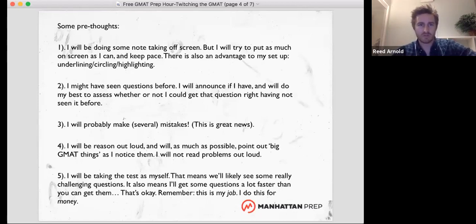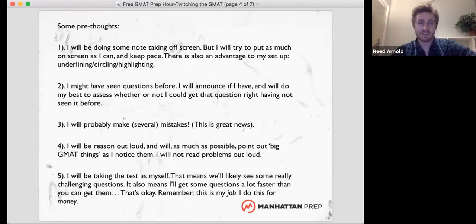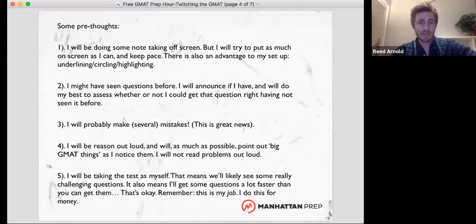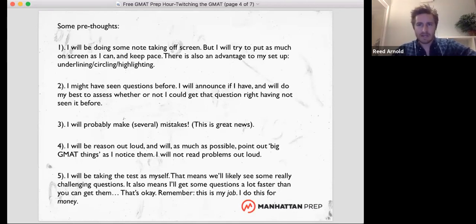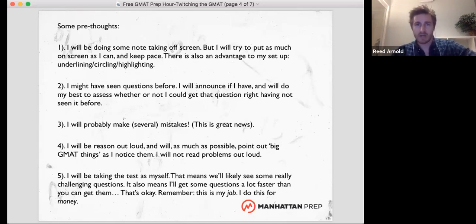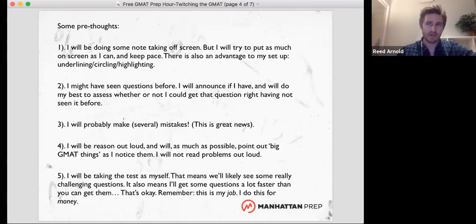I might have seen some questions before because I teach this test and sometimes people come in with questions. I'll tell you if I have — I can almost guarantee I won't remember it. I tend not to see as many verbal questions from official tests, but if I see one, I'll let you know. I will make mistakes as I did last time. It's great news — you don't have to be perfect to get a good score on this test. I will speak out loud, but I probably won't read out loud because if I read, I tend not to think.